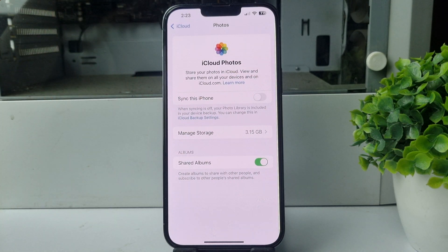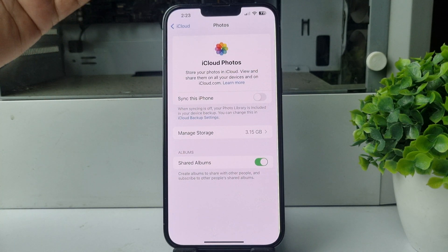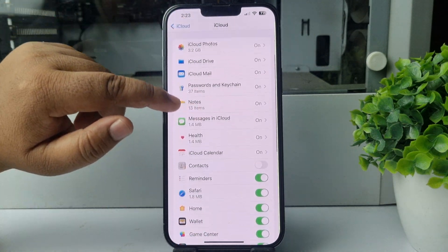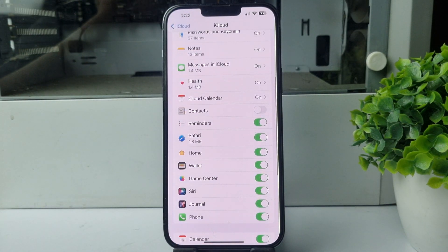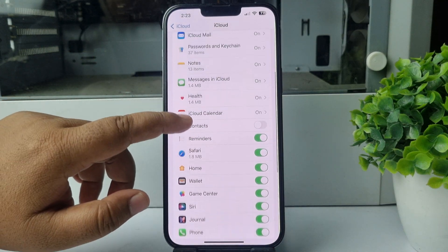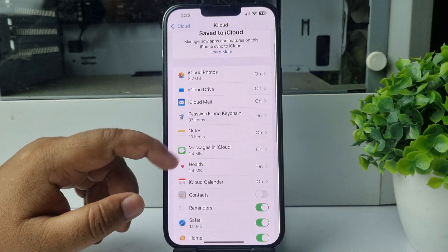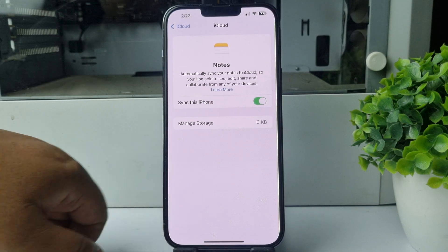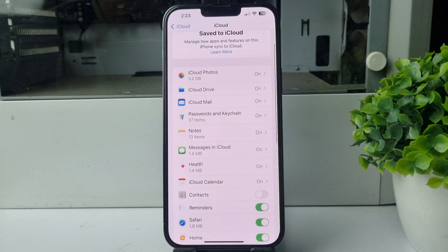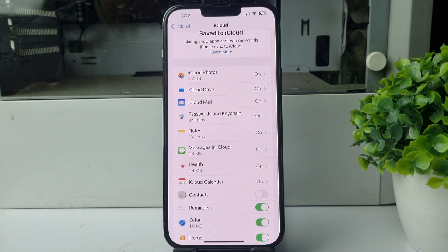The same way, you can go ahead and easily store any file from here to your iPhone. To restore your notes, tap on Notes and just enable this option. That's how you can individually go ahead and restore your iCloud files to your iPhone.